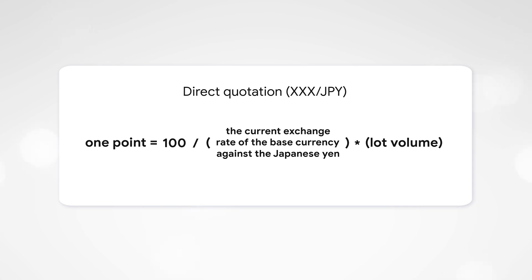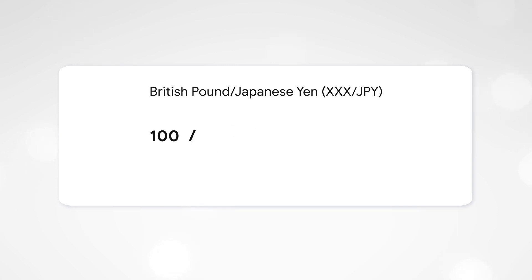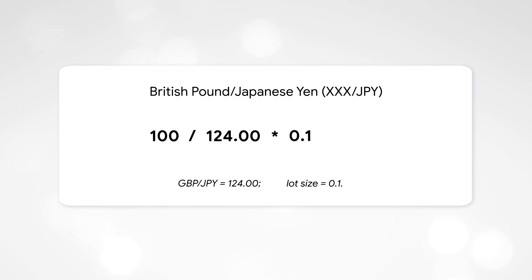For example, the British pound-Japanese Yen pair. The rate is 124. The volume of the lot is 0.1. One point in Japanese Yen will be $0.08.